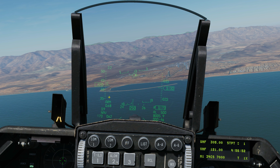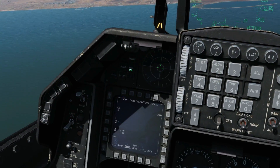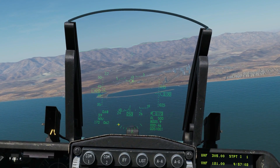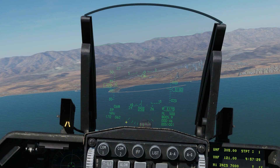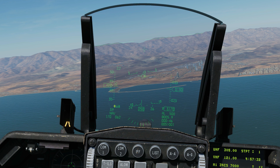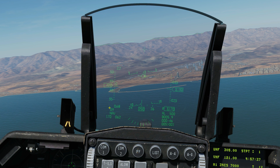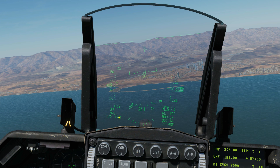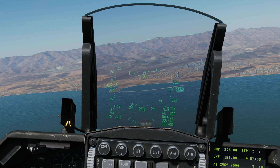Next is our master arm indicator — currently telling us that our master arm is armed, and if I turn the master arm off you can see we no longer have master arm on. Next is our Mach, currently at 0.68 Mach. Next is the max historical G — you can see the max historical G pulled in this aircraft is 3.9, I believe that's plus 3.9.